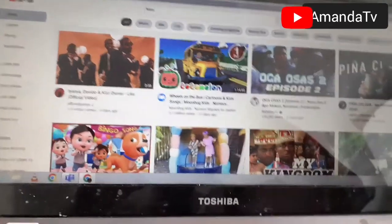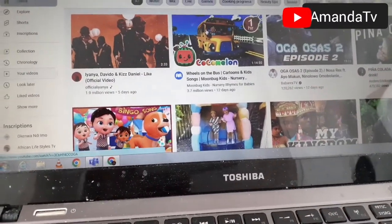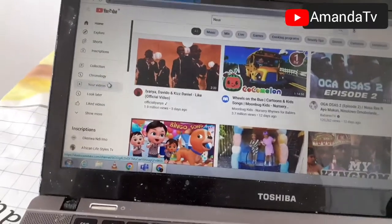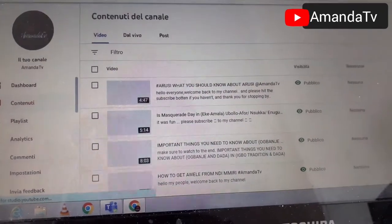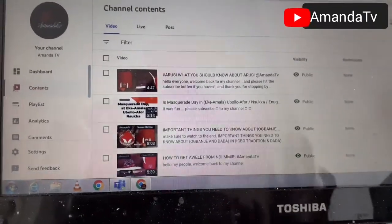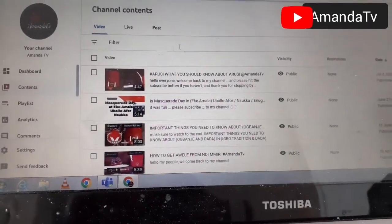Now let's get to the main reason why I'm making this video. This is your YouTube channel — you've already logged in. You come to your videos, click on your videos, and wait. The computer is a bit slow, I don't know what is wrong — I think it needs to be restarted. Okay, so this is it. When you get to the page where you manage your videos, as you can see on the screen, you come here.